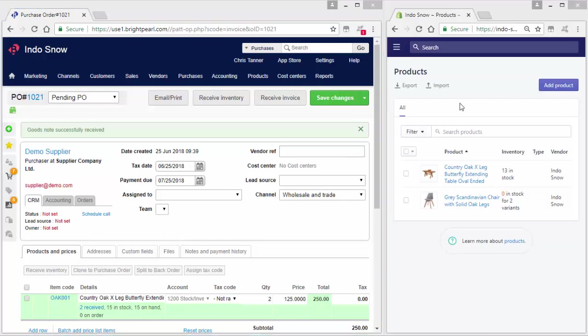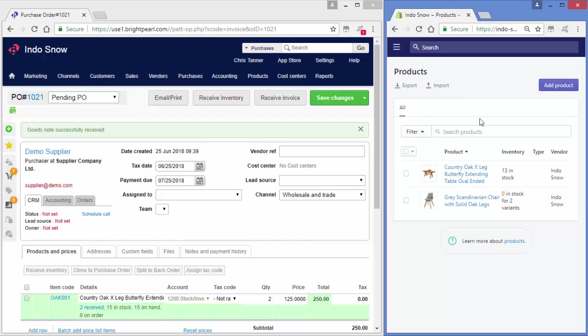On the right hand side over here, I've got a connected Shopify store. And if I refresh this screen, you'll see that our 13 in stock will go up to 15 in stock.